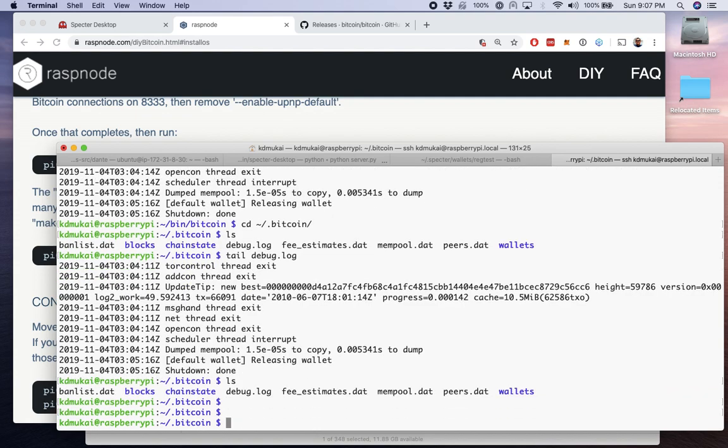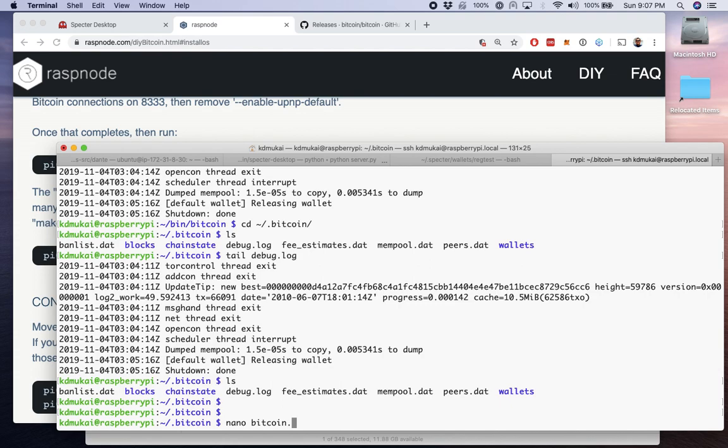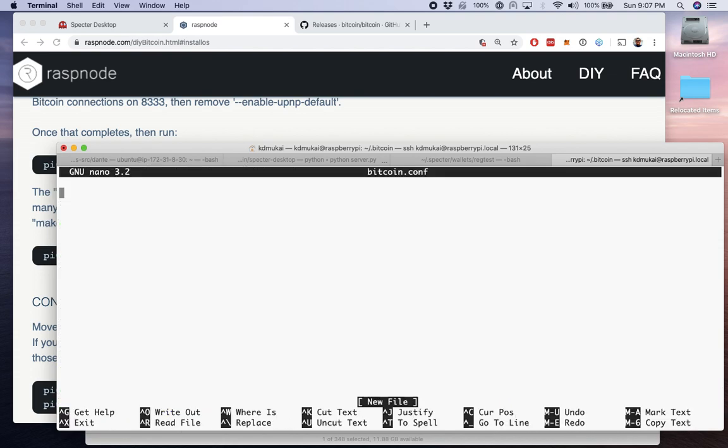So one thing you don't see here is a .Bitcoin.conf file. That's how we configure our node, however we want it to behave. So we need to create it. We're going to nano .Bitcoin.conf. And it's just a blank file to start with.